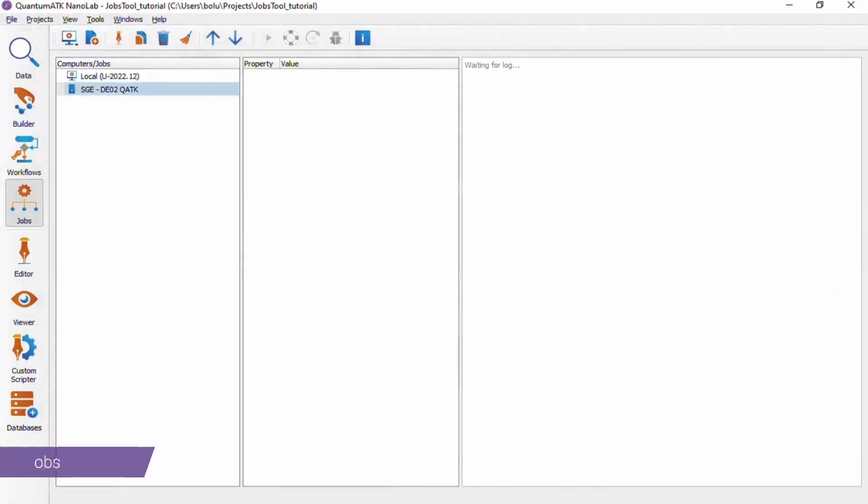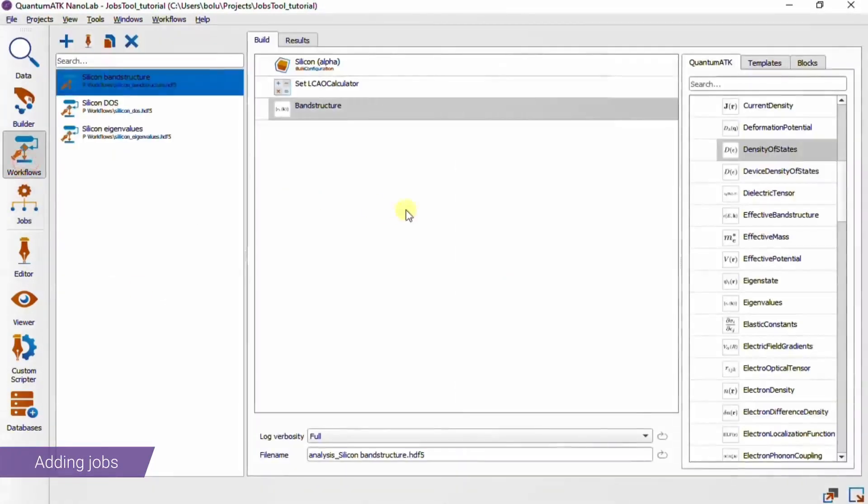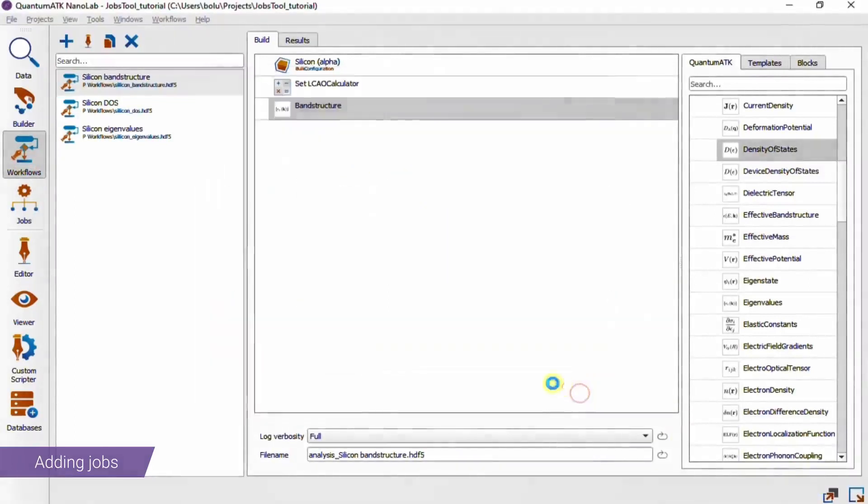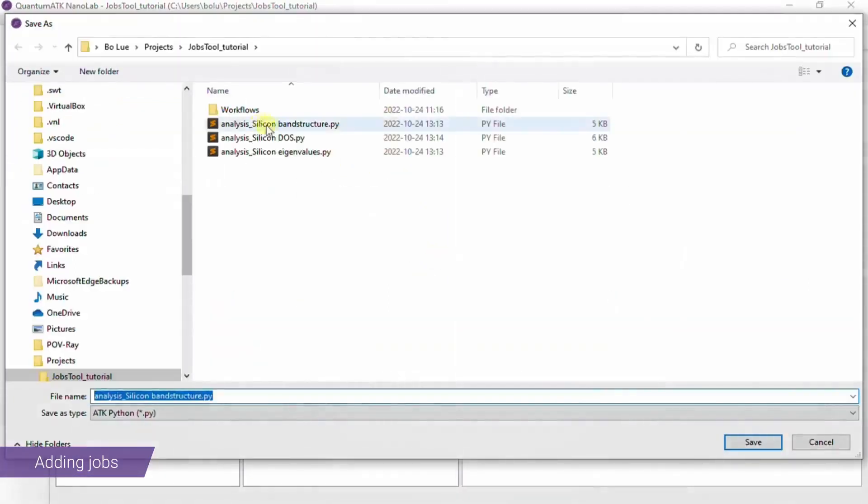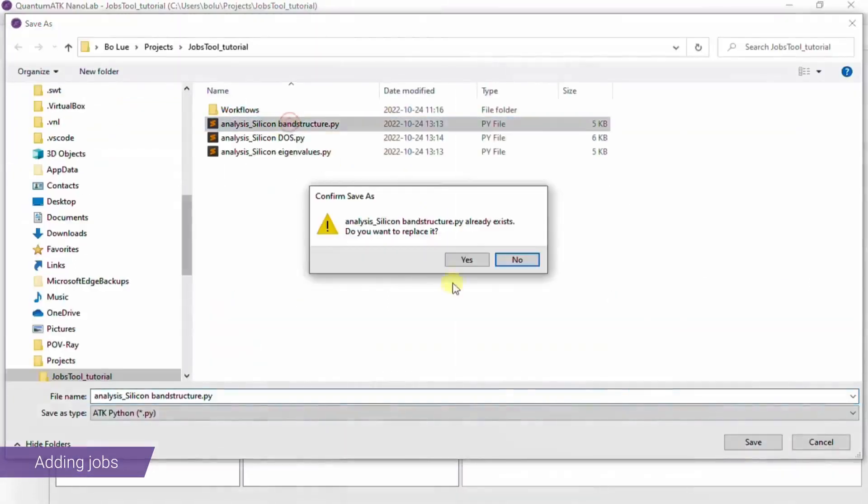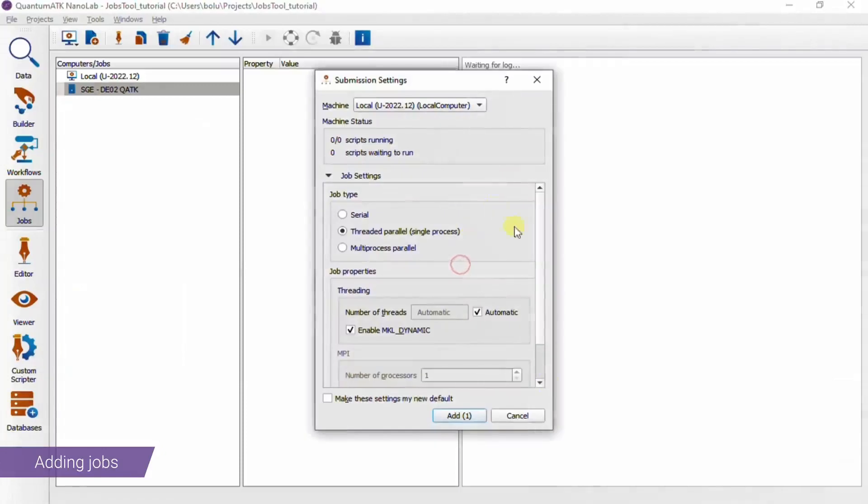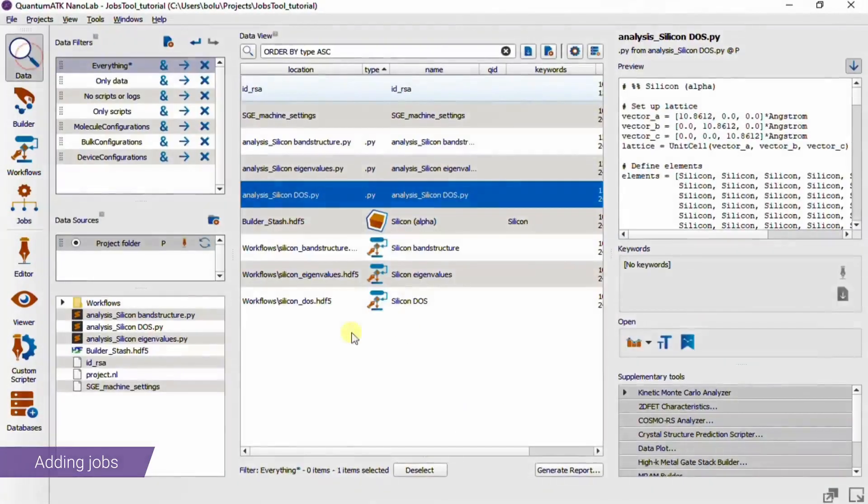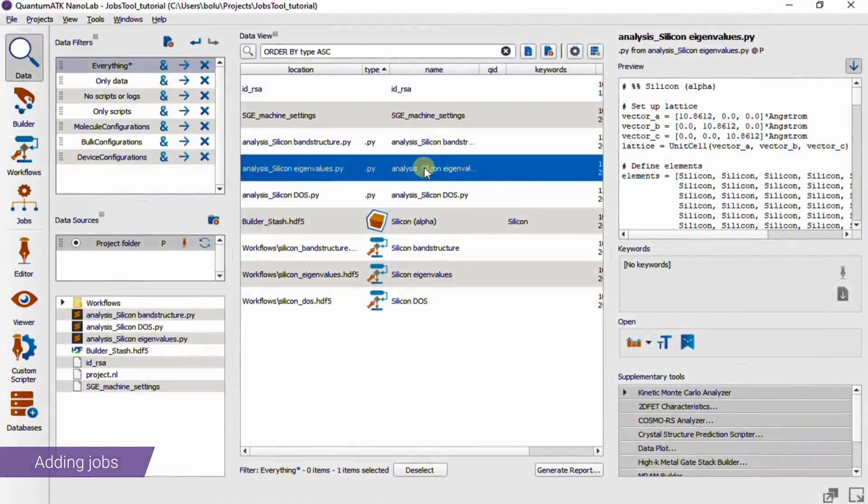Now that we have some computer setup, let's see how we add jobs. Normally jobs will be sent from other places in QuantumATK, like the workflow builder shown here. We have a separate tutorial that explains what these steps are.